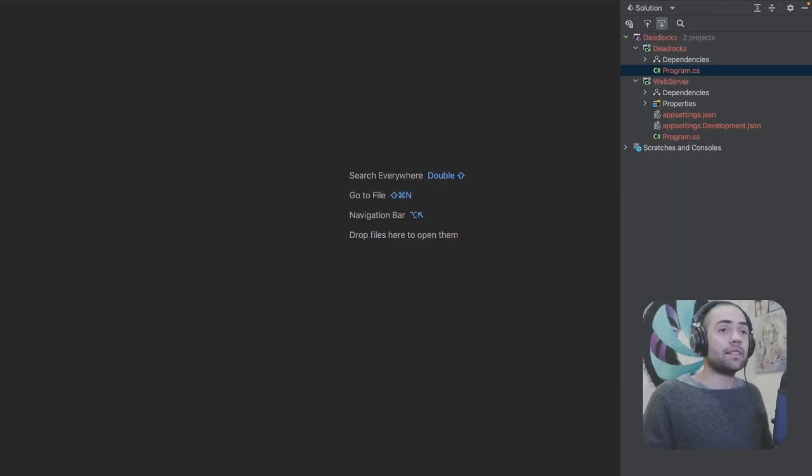So today I'm going to show you how you can reconstruct and simulate deadlocks and what you need to watch out for as the main symptom for detecting deadlocks. Let's go ahead and get started.